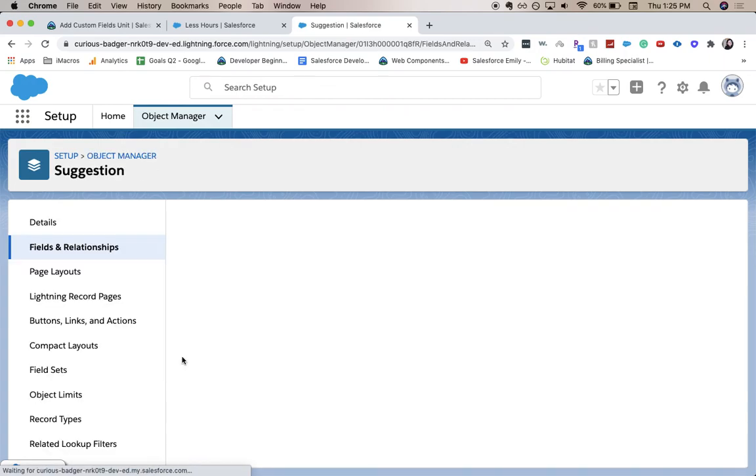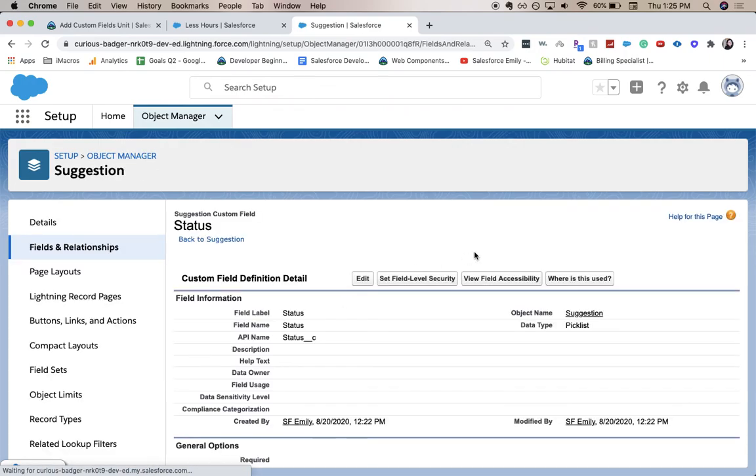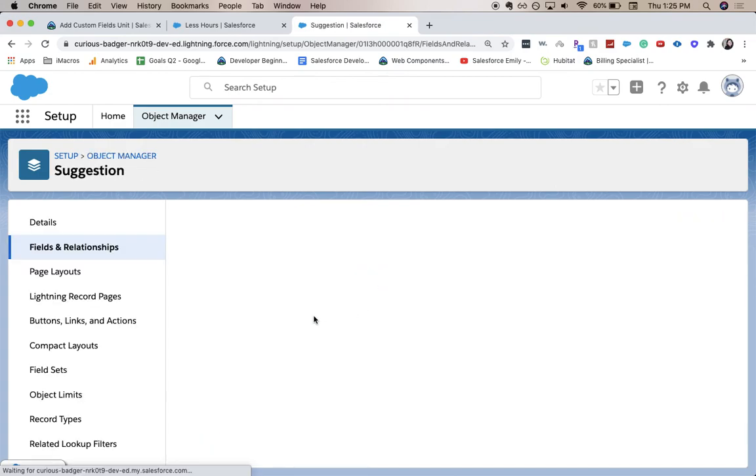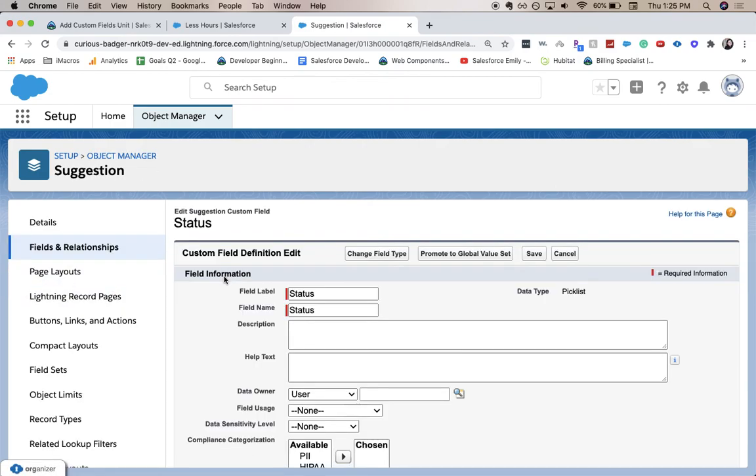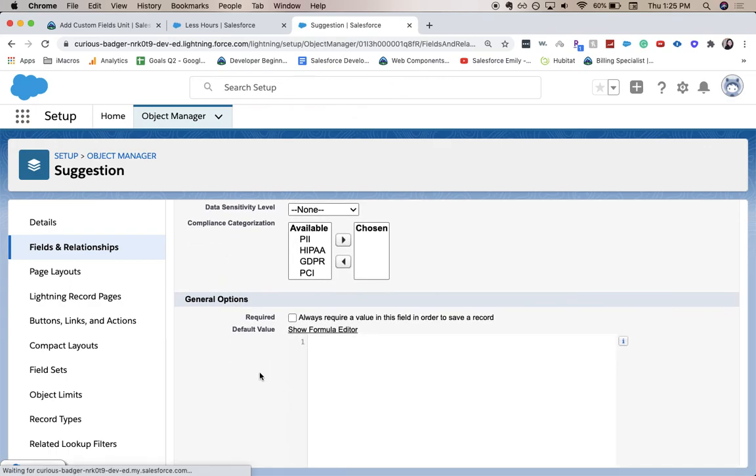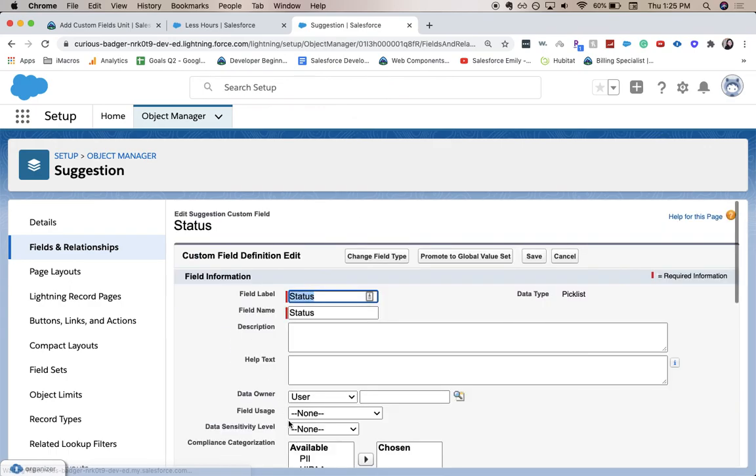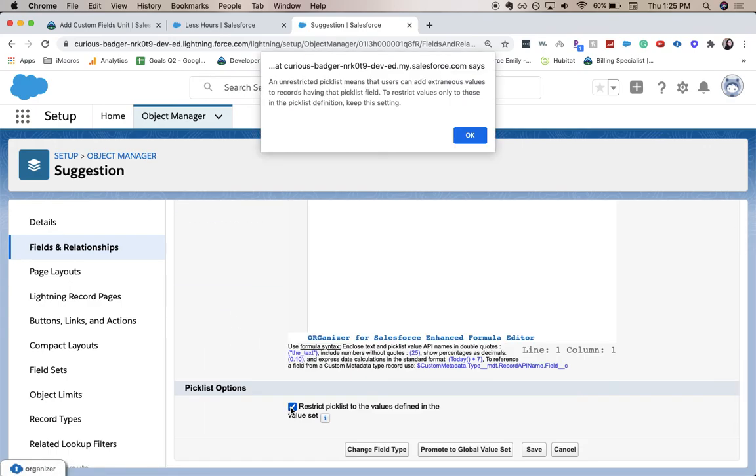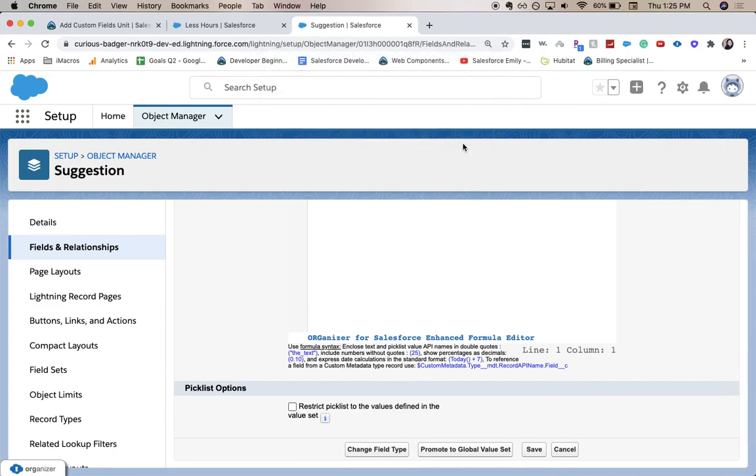And not restrict the picklist. So I went to status, edit, and then not restrict it. And then click save.